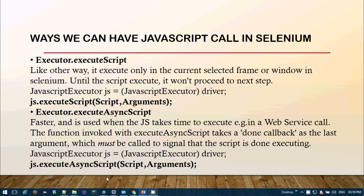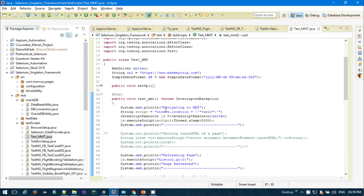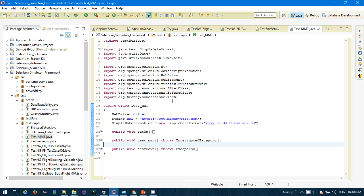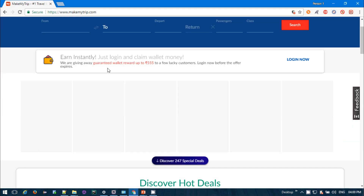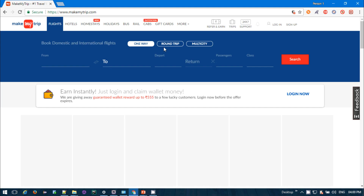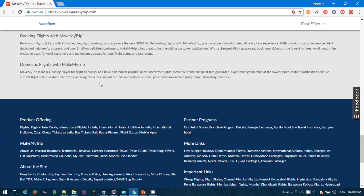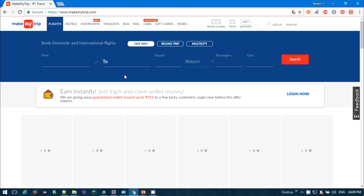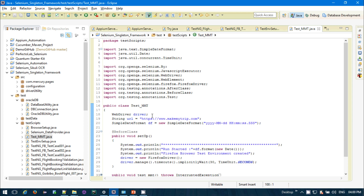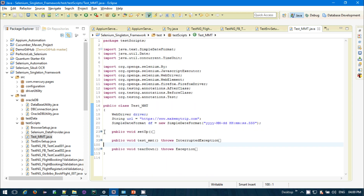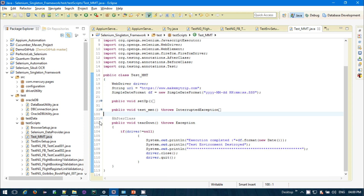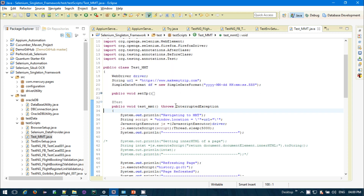Now let's see one example. I have provided 10 important JavaScript commands useful for web-based automation. I am going to operate on the MakeMyTrip web page. I will navigate to the web page using JavaScript, refresh it using JavaScript, scroll to find a web element, click on a web element, and get the inner HTML — all through JavaScript. My setup class launches Firefox and my teardown class handles closing and quitting.